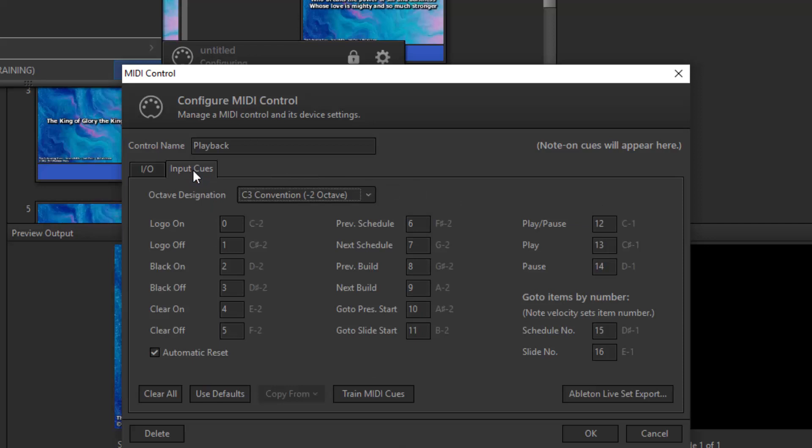Don't get overwhelmed by this screen. All of the notes are already set to work with playback, so you don't need to change anything here. But you will want to leave this window open to reference what notes you want to use for creating the cues in playback.